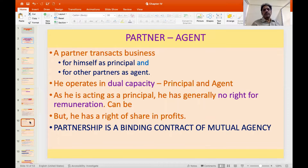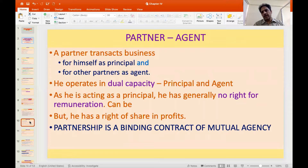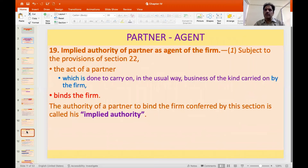A partner who transacts business operates in a dual capacity: as a principal while acting, and as an agent insofar as binding the other partners. Because he is acting as a principal, there is no general right of remuneration, but he is entitled to a share of the profits. Partnership is essentially a contract of mutual agency — one of the most essential elements of partnership.